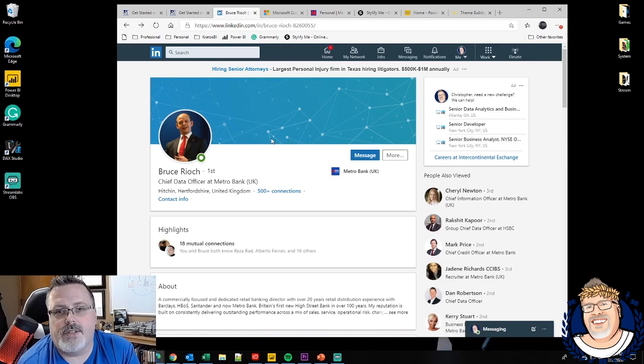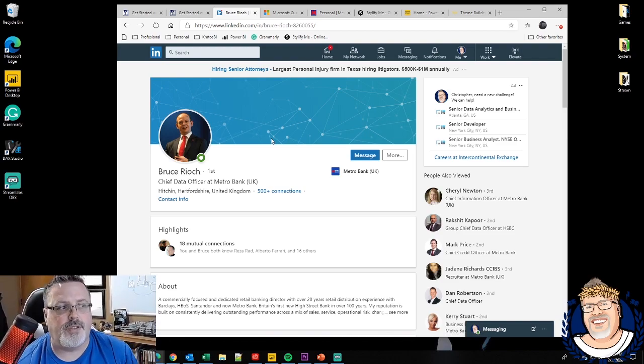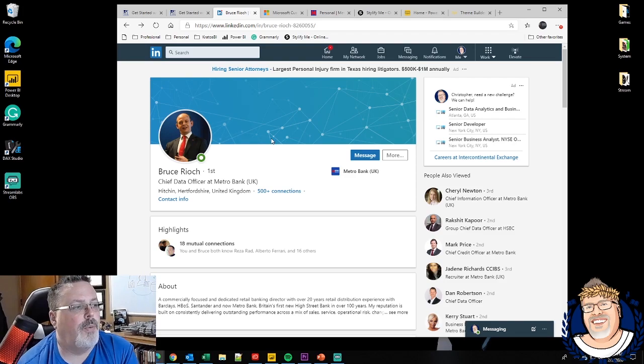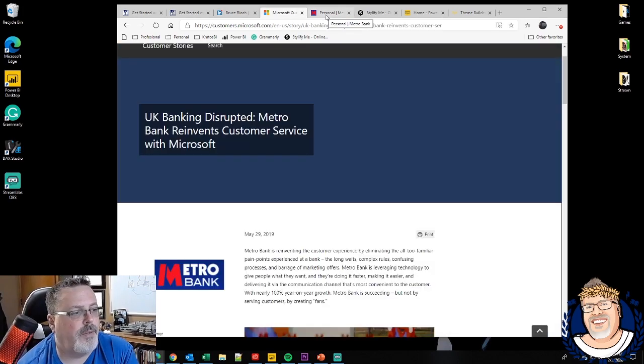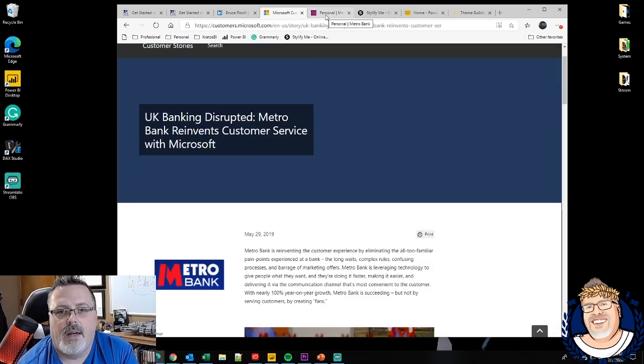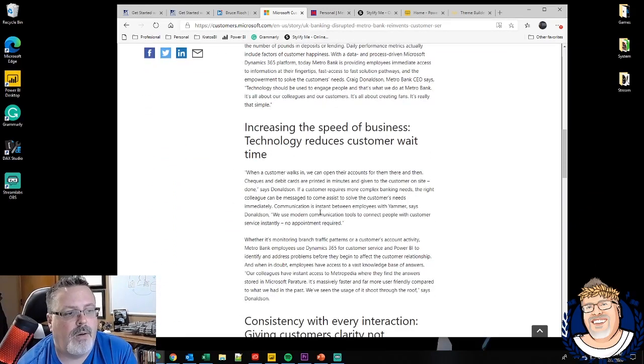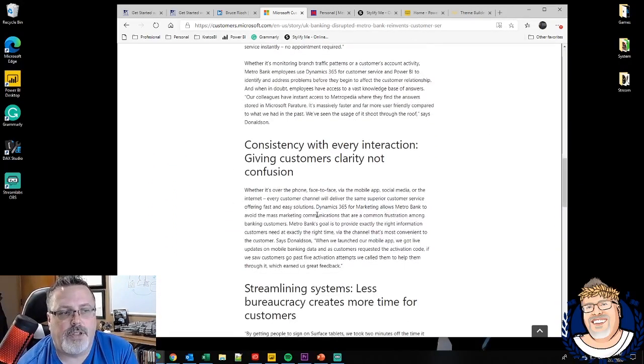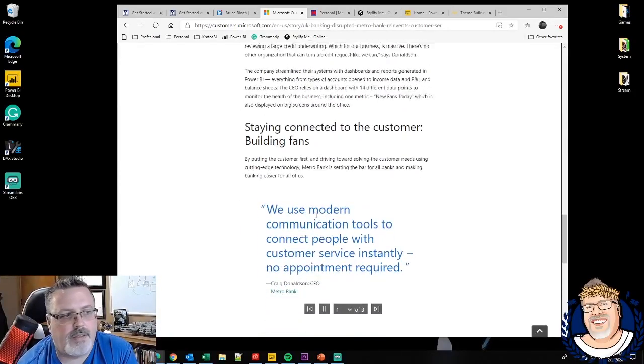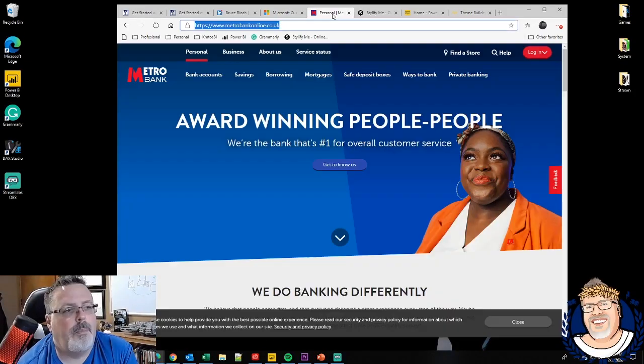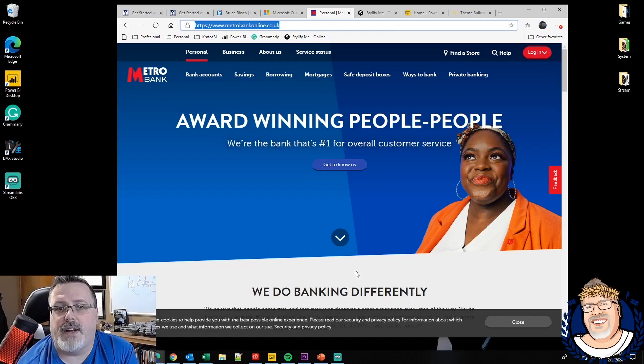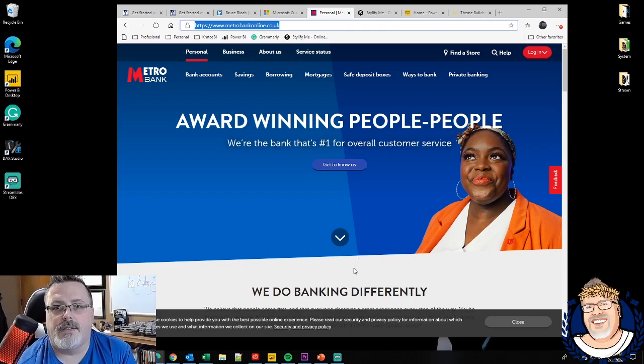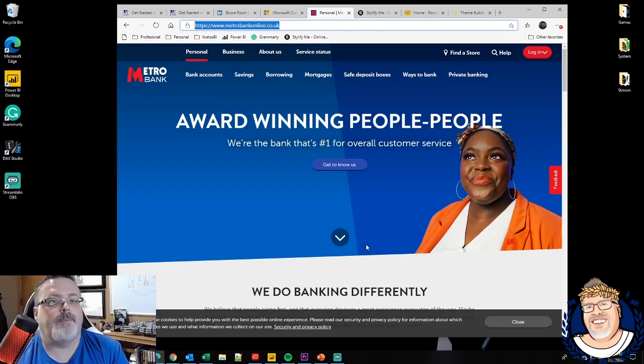We're going to customize this theme for our use case. We're going to customize a theme for a good friend of mine, Bruce. He works at Metro Bank in the UK. Metro Bank has been a customer success story for Microsoft for a number of years now. I was fortunate enough where I got to see them present this solution. But I'm going to come out and I'm going to take a look at the website to try and find out what are the standard colors that Metro Bank uses.